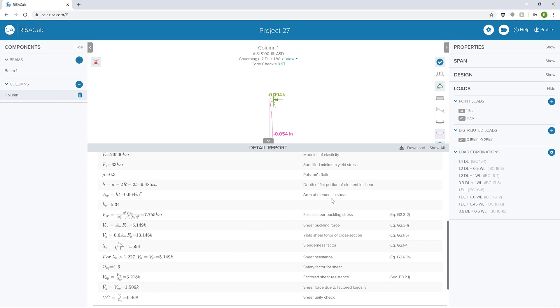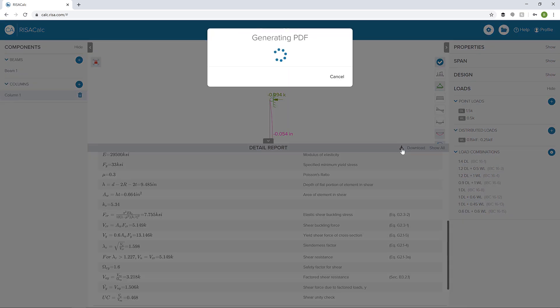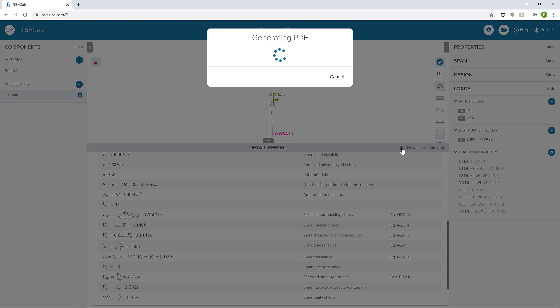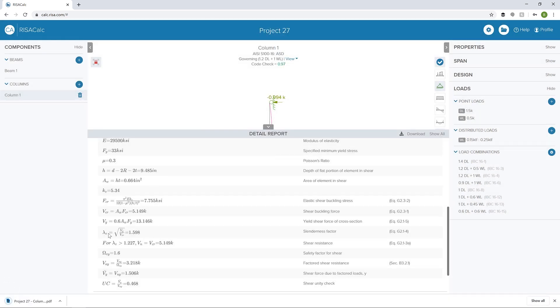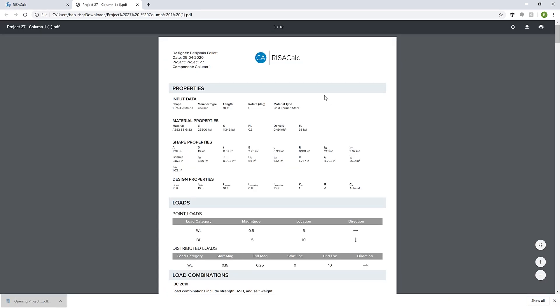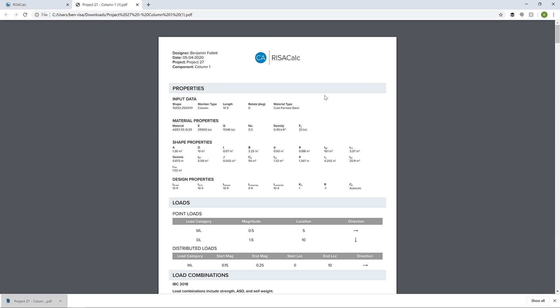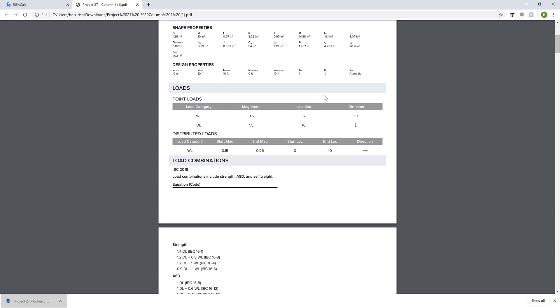When we're ready, we can click the download button to generate a PDF so that we can review in Bluebeam or send over to an owner or a code official. Once that's ready, we can open that PDF so that we can look at all the different information filled out based on this particular design.